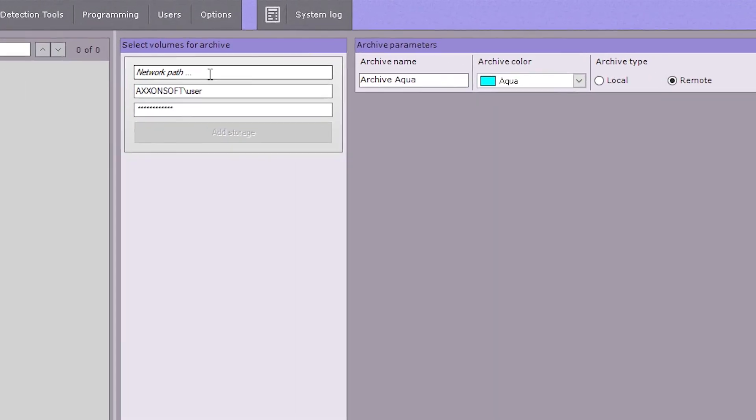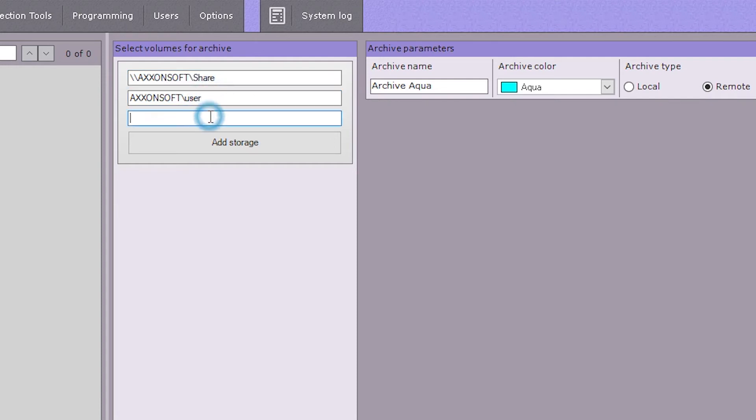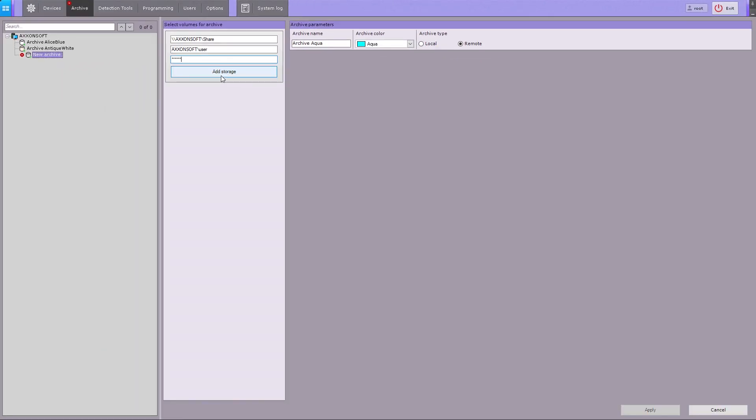To set up a network archive, specify the path to the network storage. Then enter the login and password for this NAS. Please note, the login must be specified using the domain prefix or the name of the computer where this user account is located.